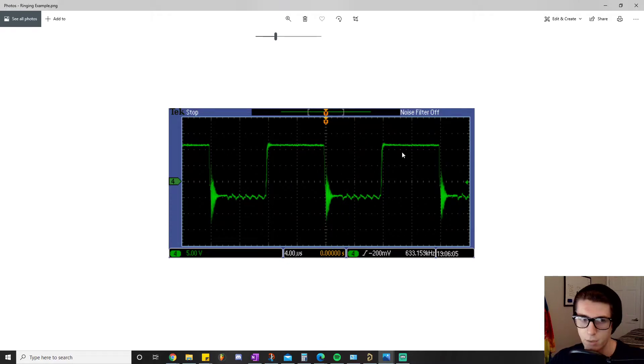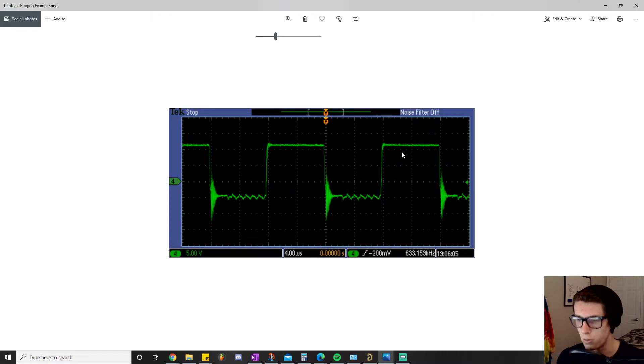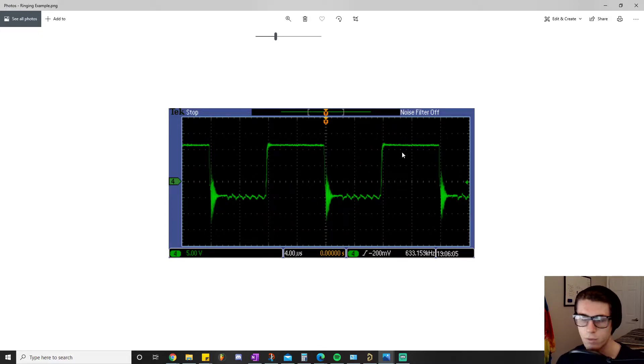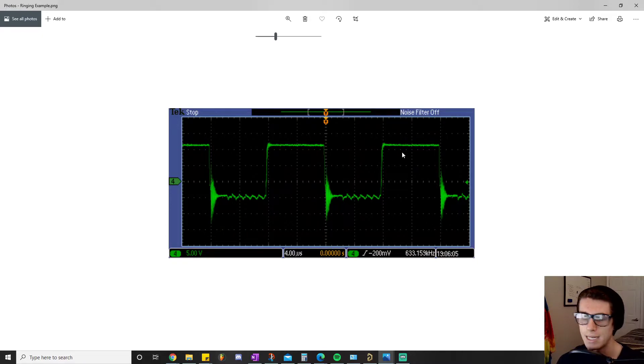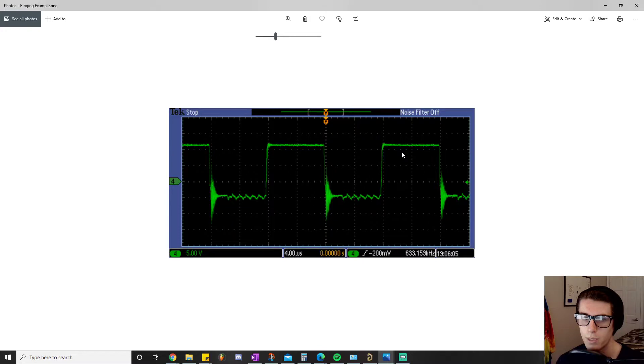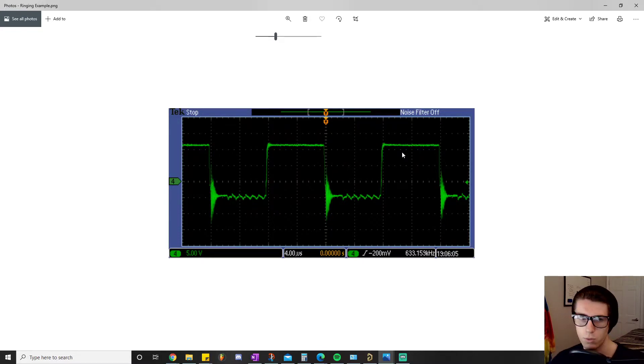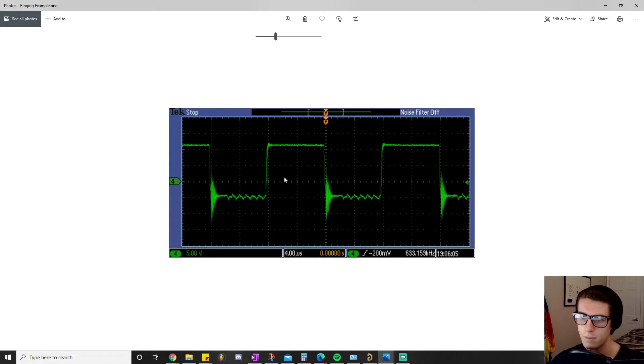You probably thought okay great, problem solved - we're back to the beautiful clean square wave we dreamt about. But then I said actually no, we still have one more thing we want to do. The goal is to get a super clean square wave here.